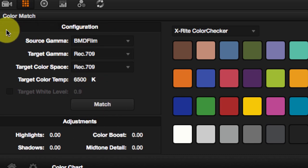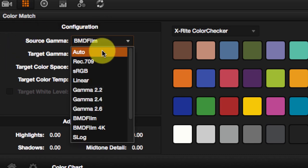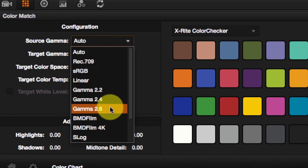If you are not sure what source gamma was used, just use auto. I'll go back to BMD film.